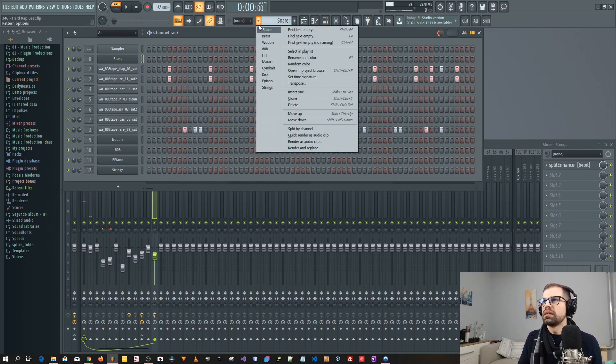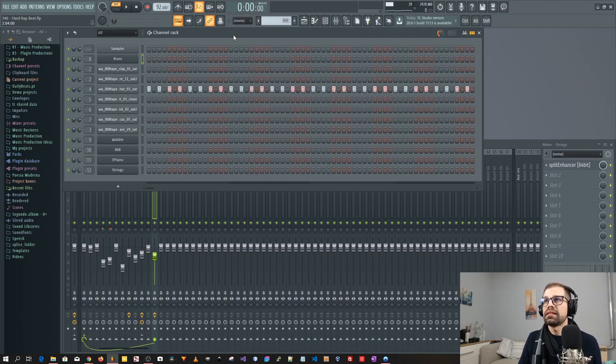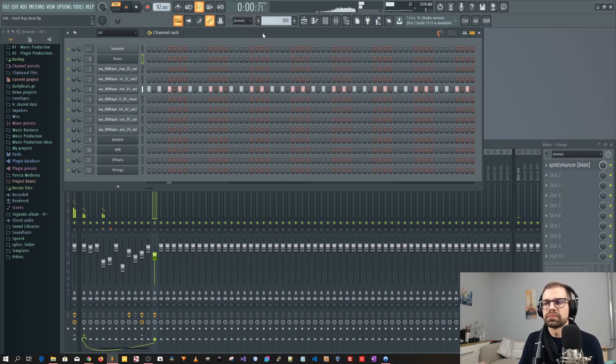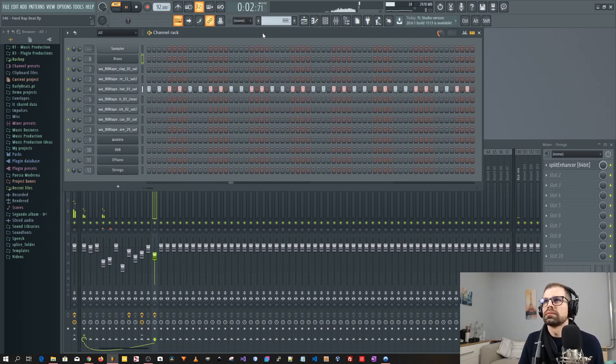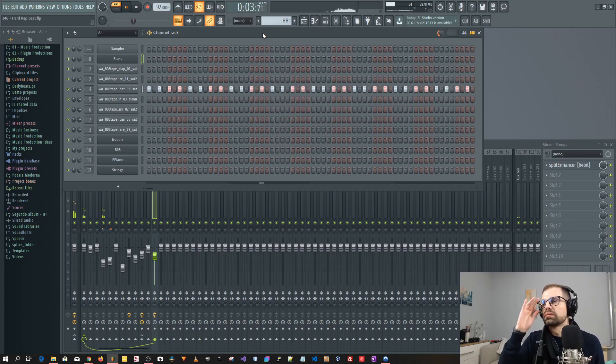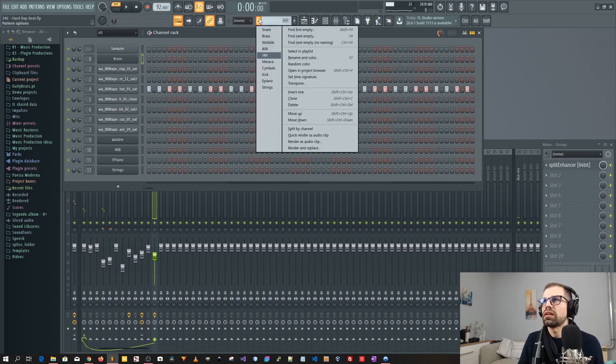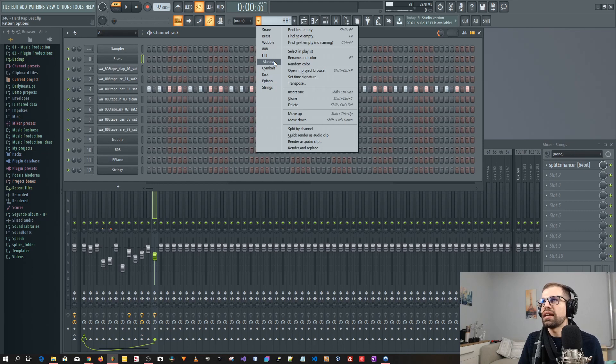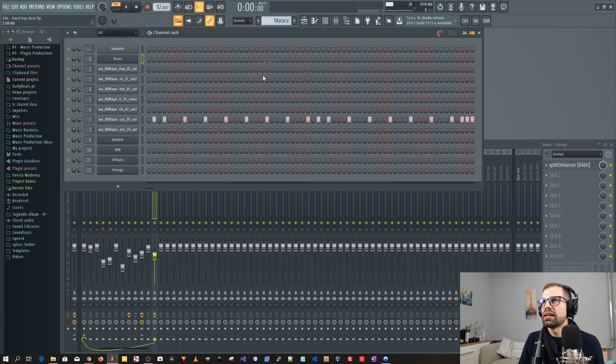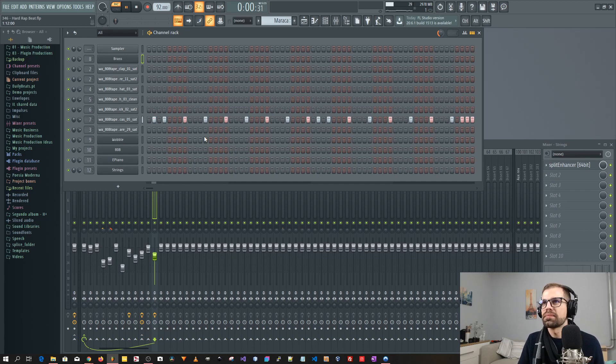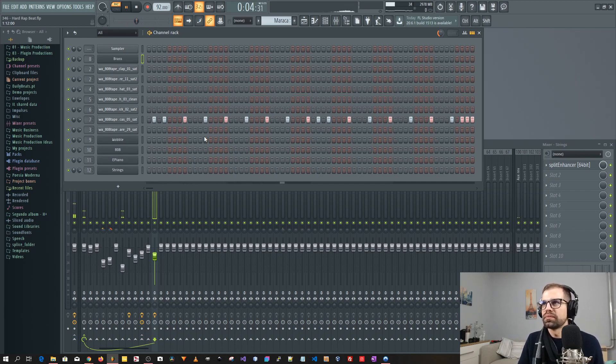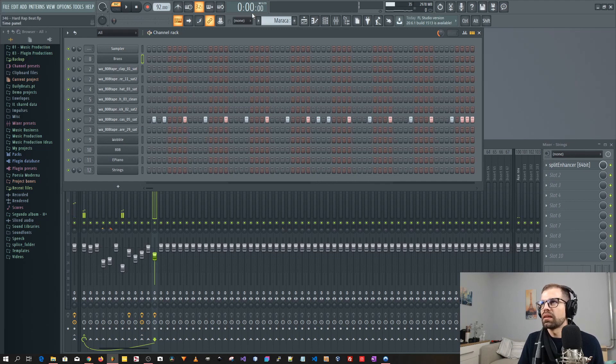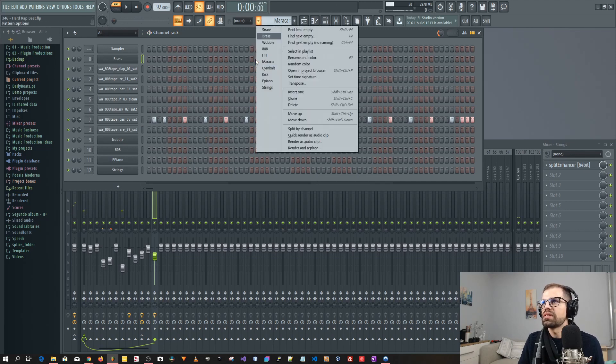After that I added a hi-hat. So this is a very simple hi-hat. Okay, nothing very impressive here. Then I added a maraca just to give a little bit more bounce to the hi-hats. Okay, very simple also.